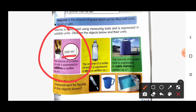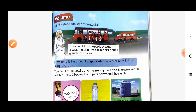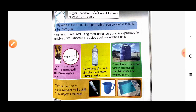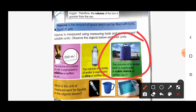For picture number two, the yellow one, the volume of a bottle of water is expressed in liter, written as L. For picture number three, the volume of a water tank is expressed in cubic meter, written as m³.